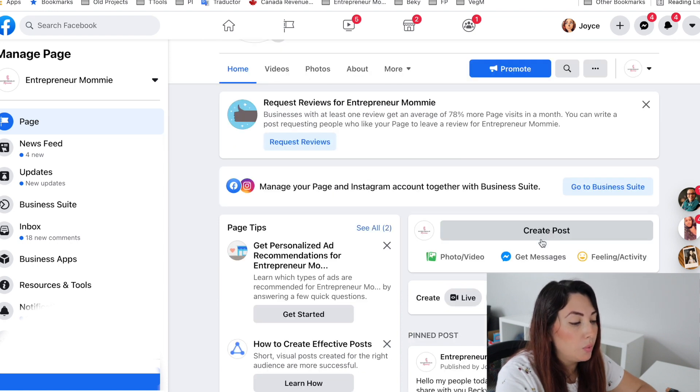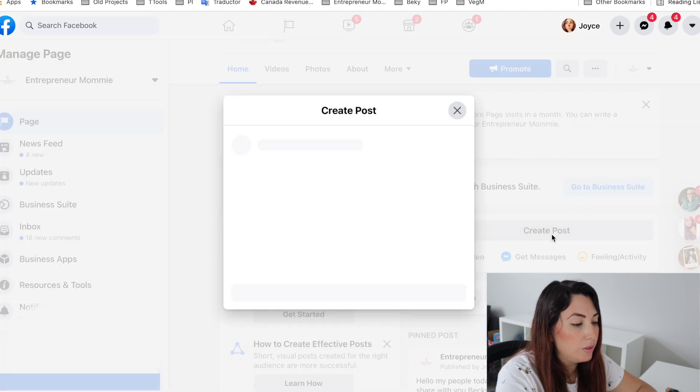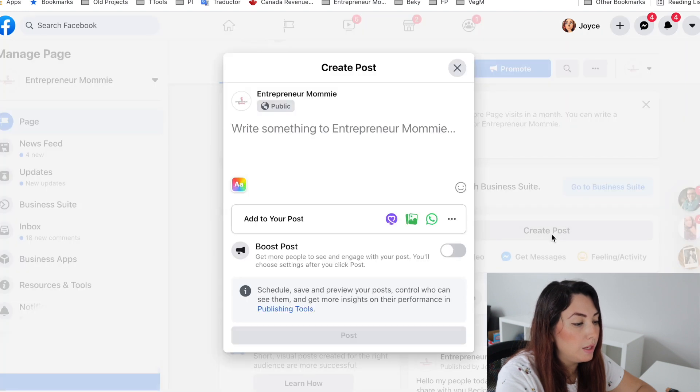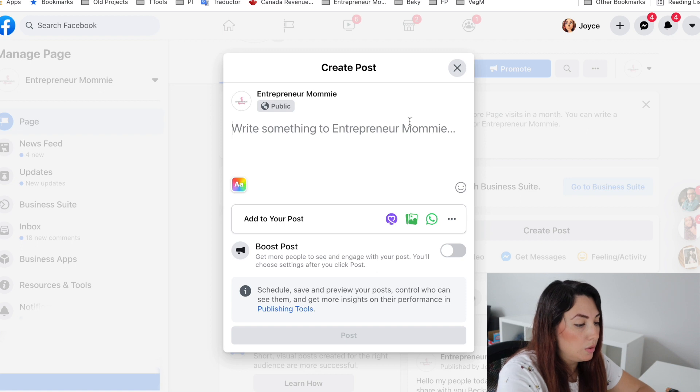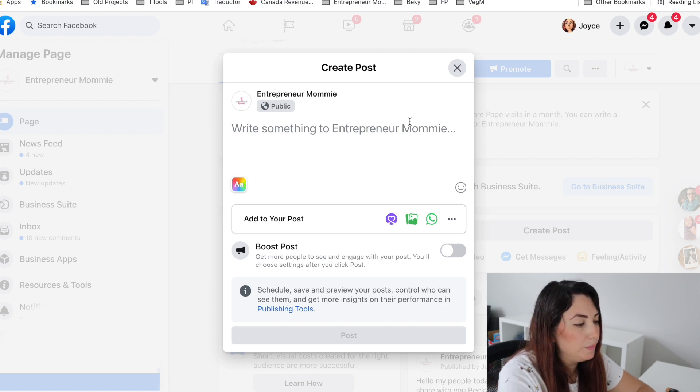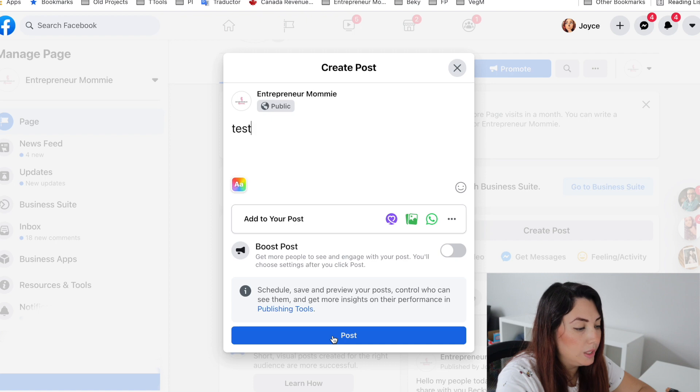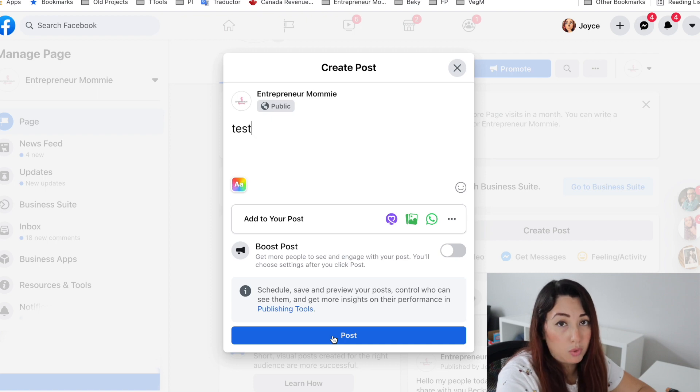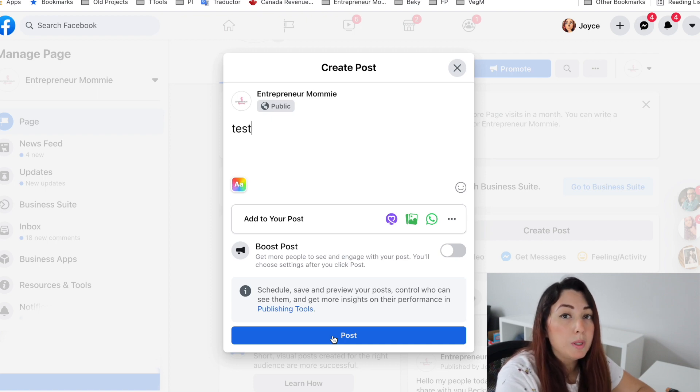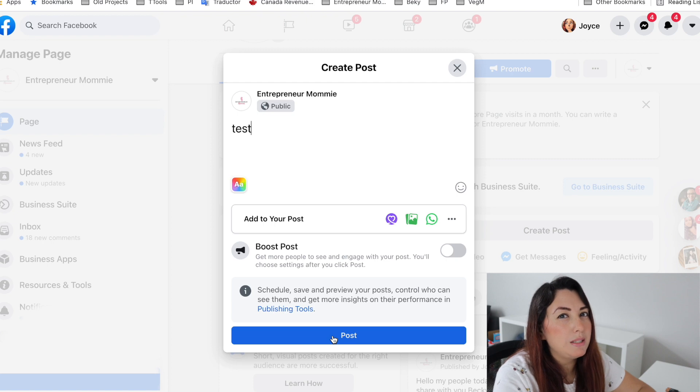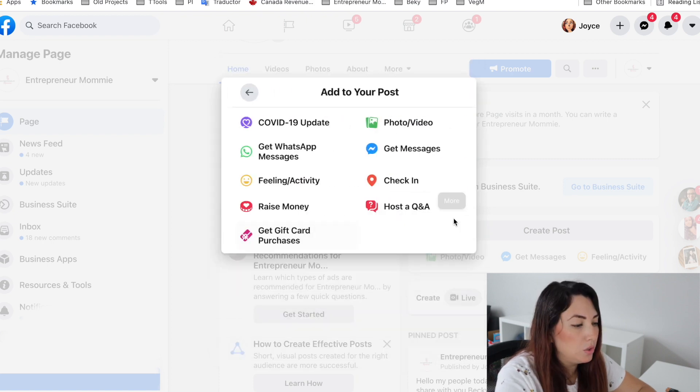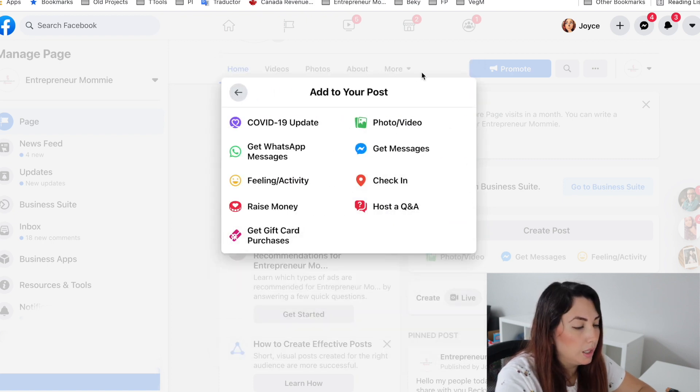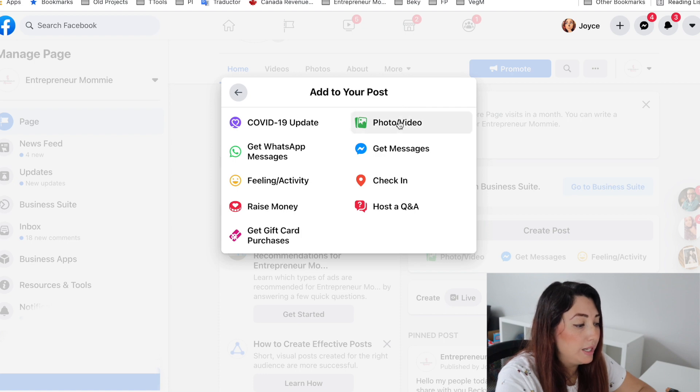You can create a post here. So I am going to create just a test post for the sake of this video. And as you can see here, it only says Post, so that means that it will post immediately and it will not be scheduled like we want. So I don't want to do that. I'm going to try and find another way.